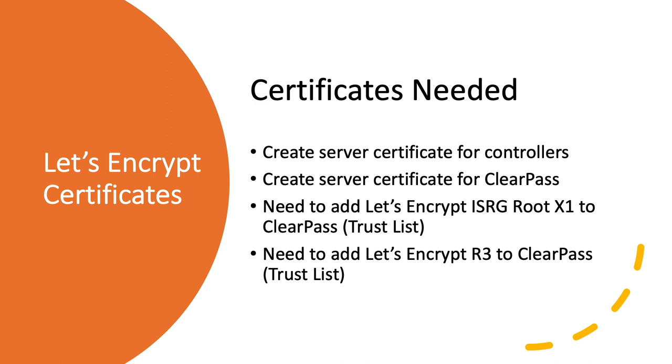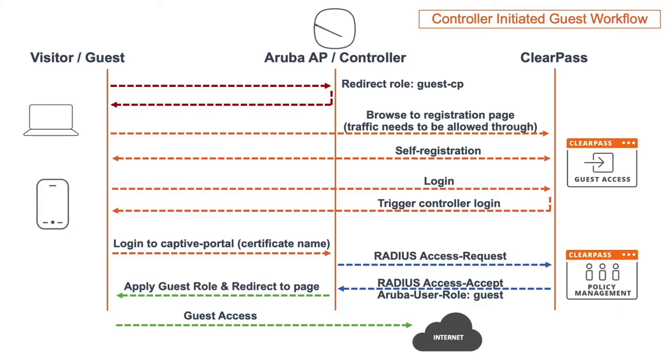You need to create server certificates both for the controllers and also for ClearPass when you do not want to get any certificate warnings when your guest users connect to the wireless LAN. The same server certificate is used on all three controllers in the cluster. The server certificate needs to be signed by a public root CA, and in this case, I will use Let's Encrypt as CA. But any public root CA can be used. The certificates used in this example are only valid for three months, so for test perfect, but not so for production networks.